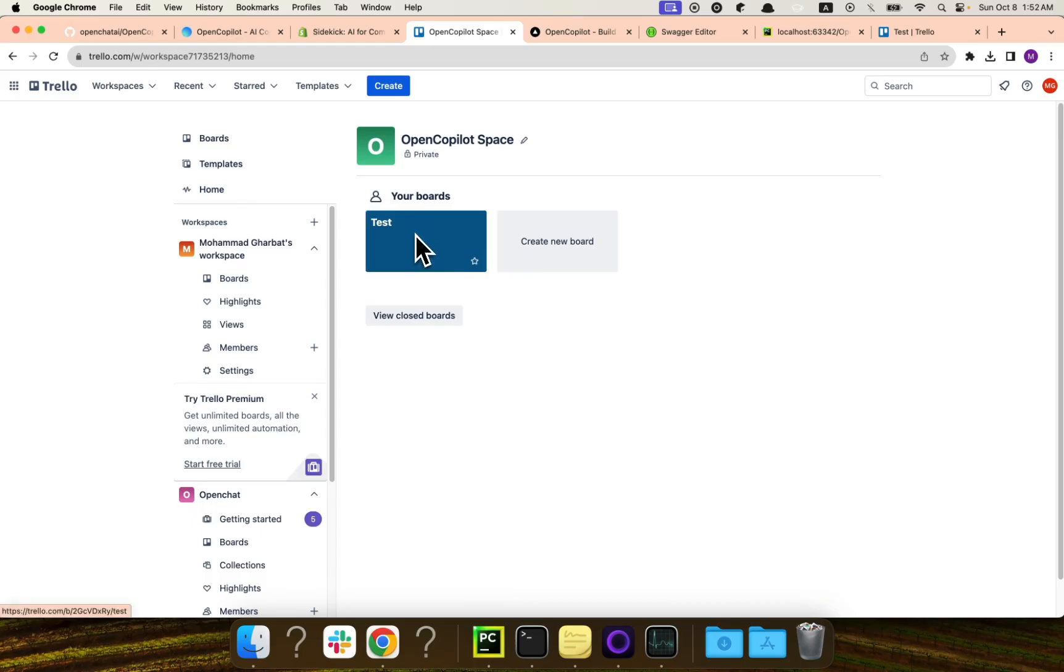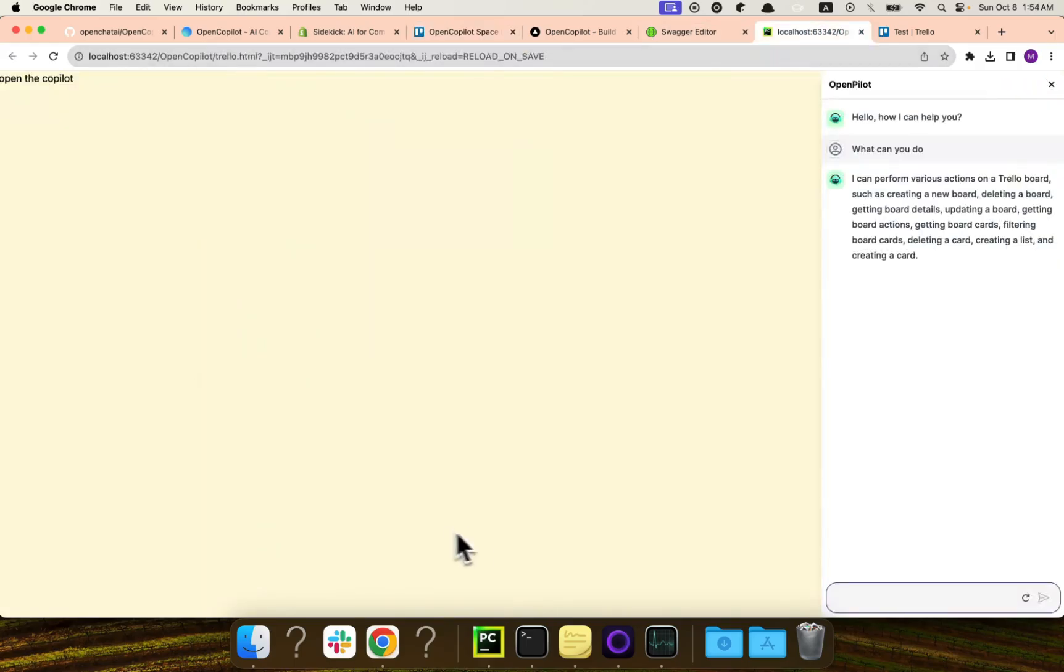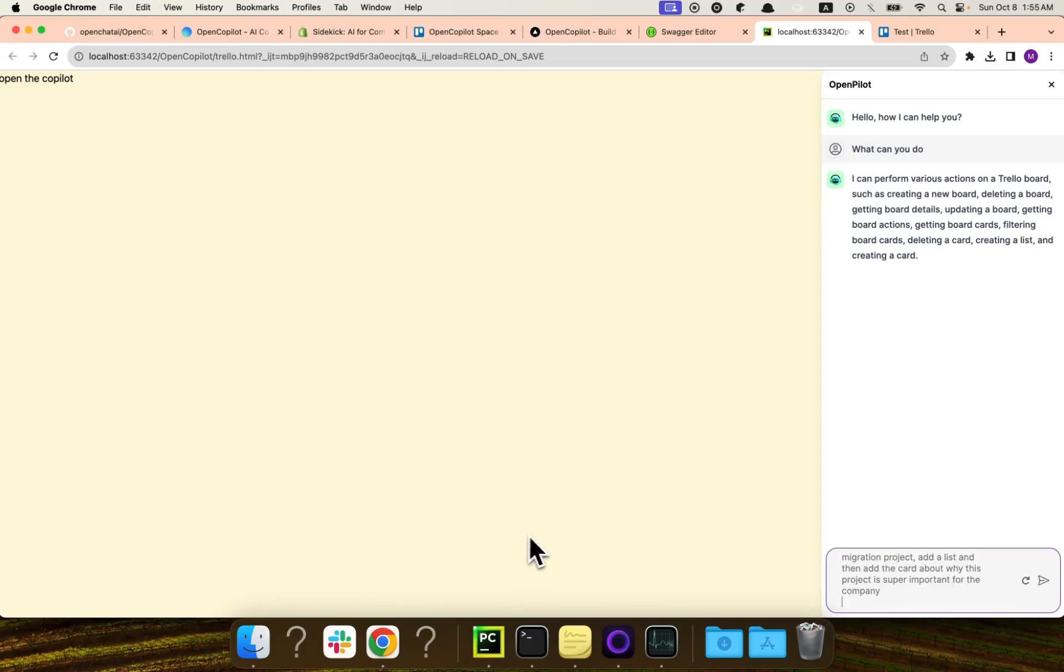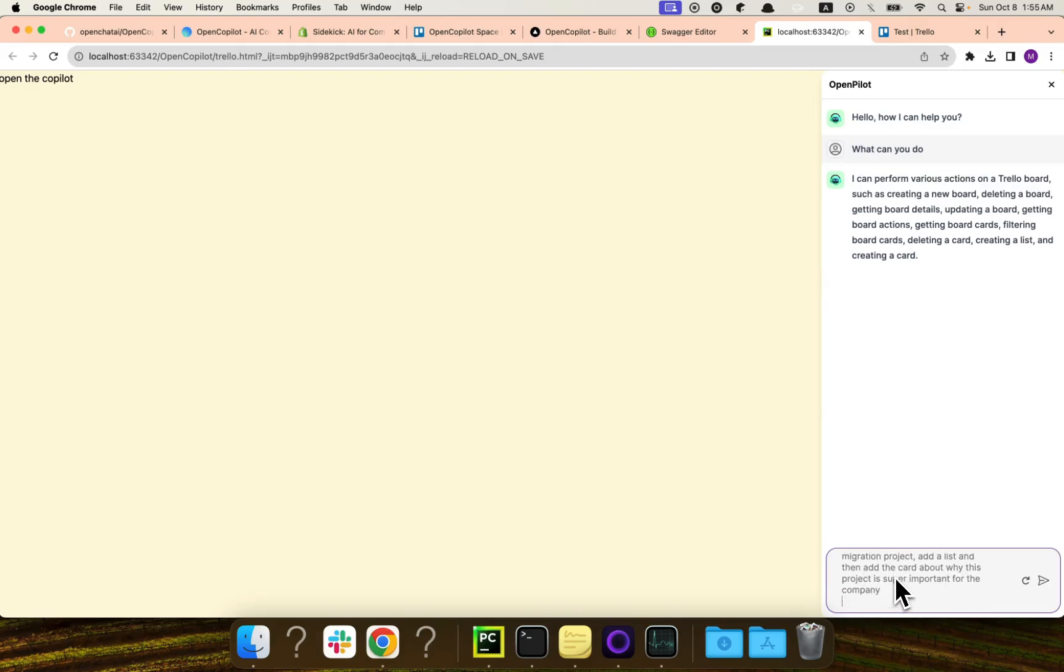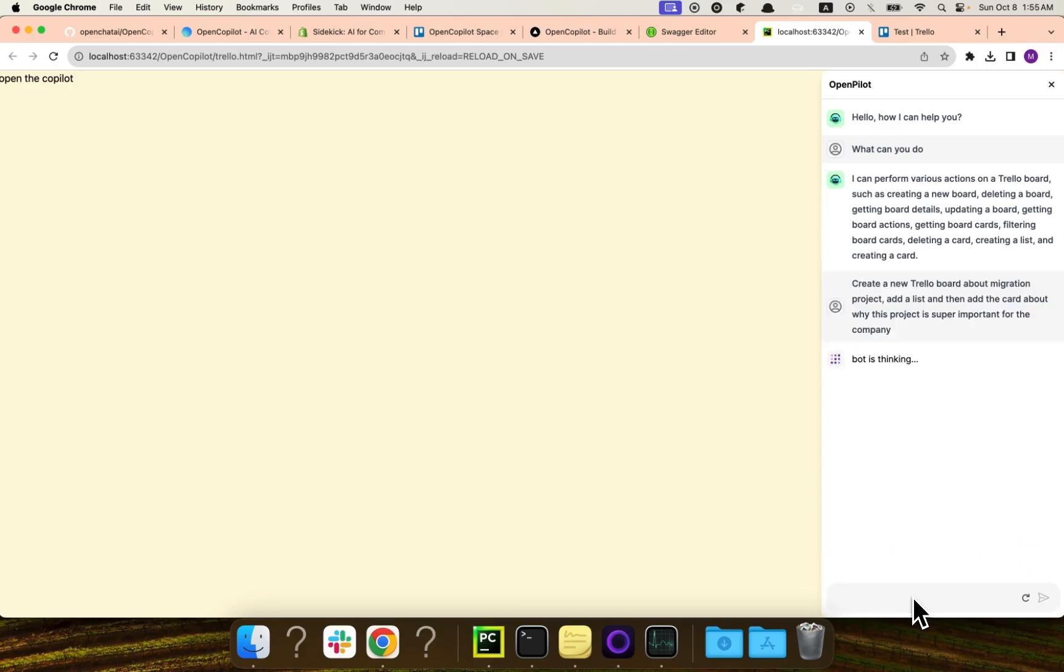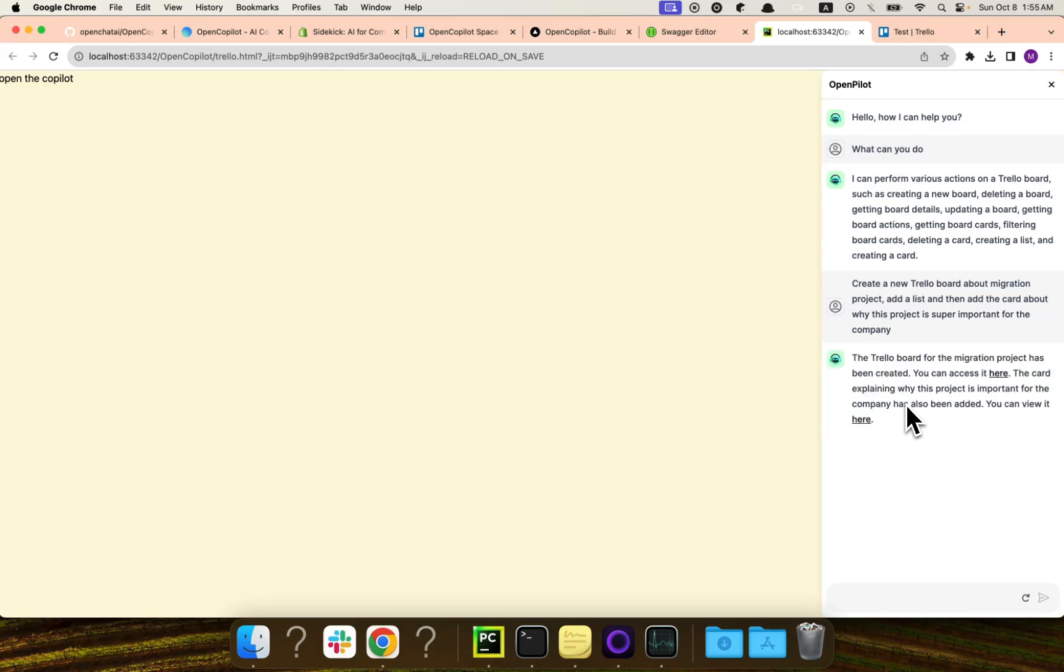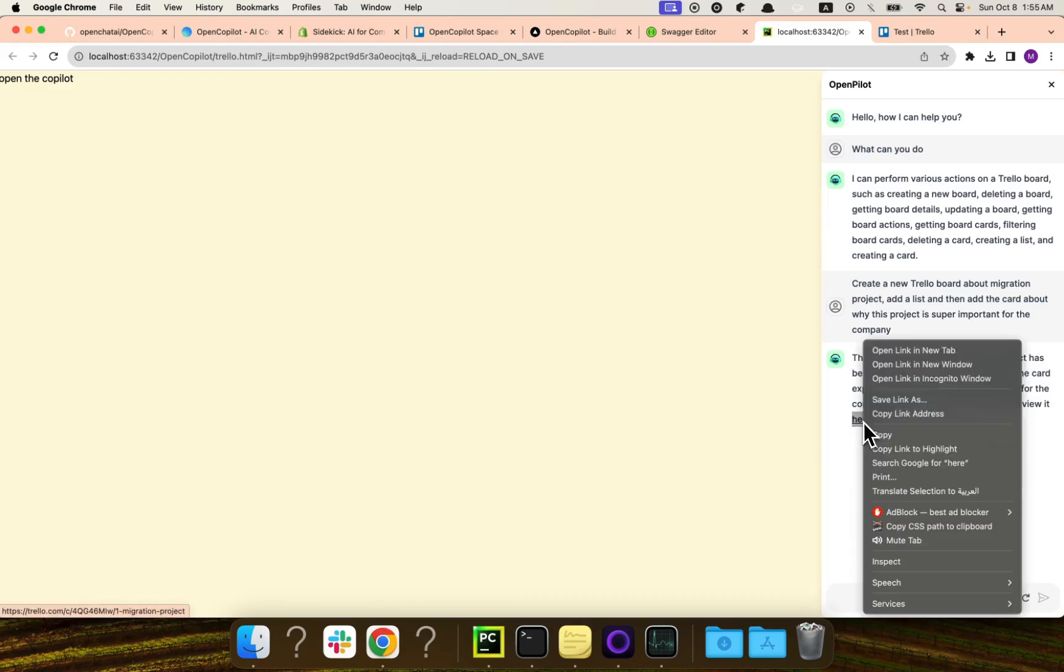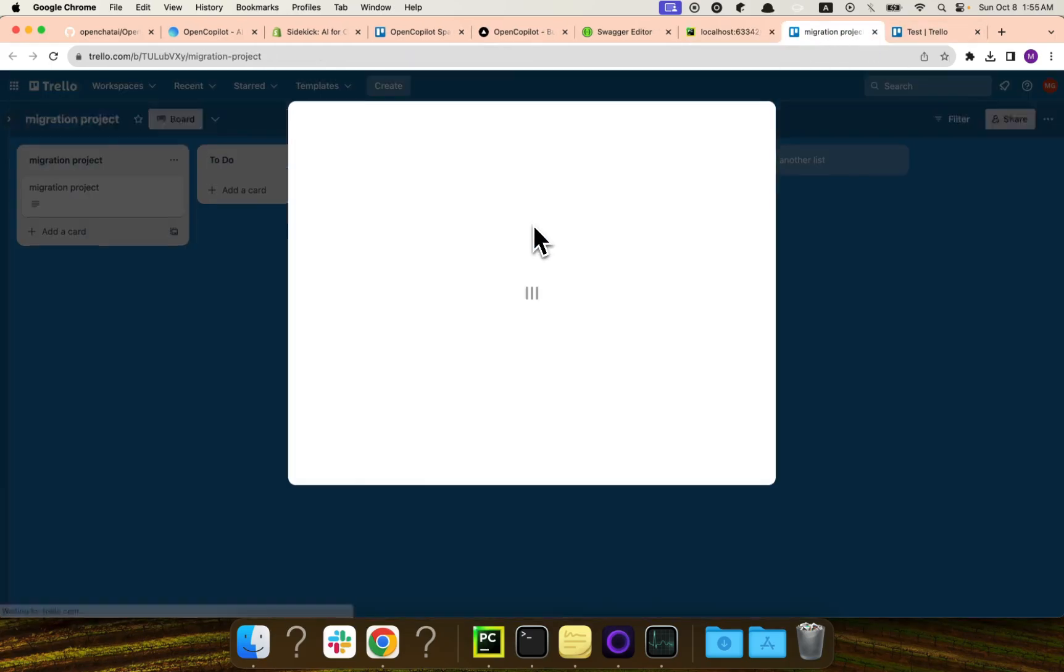But this is a very, technically, very simple request. We can make it a bit more, let's say, complex. You know, a question where I can ask to create a board, and creating a list, and then creating a card, and fill that with information. Which usually is a bit boring when you are doing it via the UI, via the buttons and the normal mouse clicks. So here is the request. So the request here says, create a new Trello board about migration project, add a list, and then add a card about why this project is super important for the company. Okay, so let's see how it will go. Cool. So here it says that the Trello board for the migration project has been created. Here is the board, and here is the card.